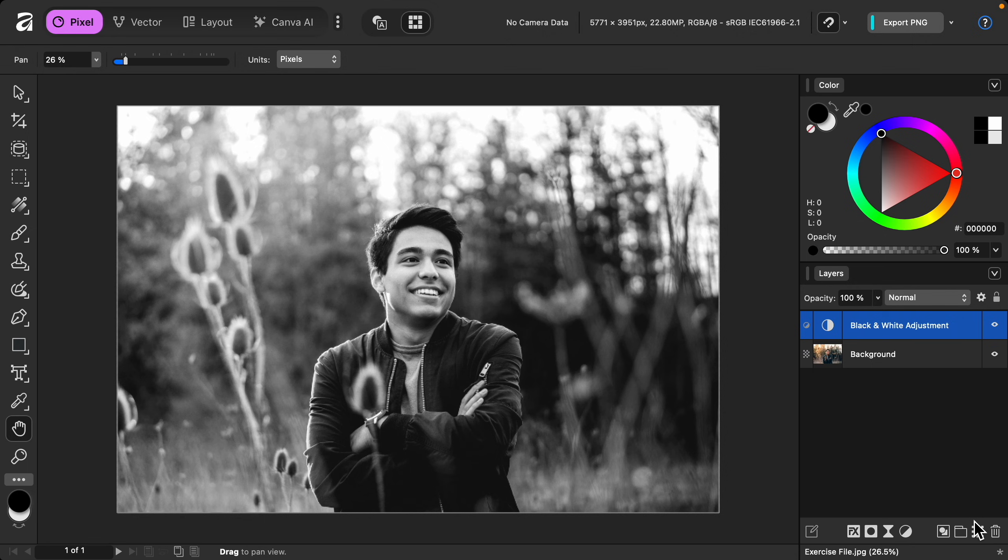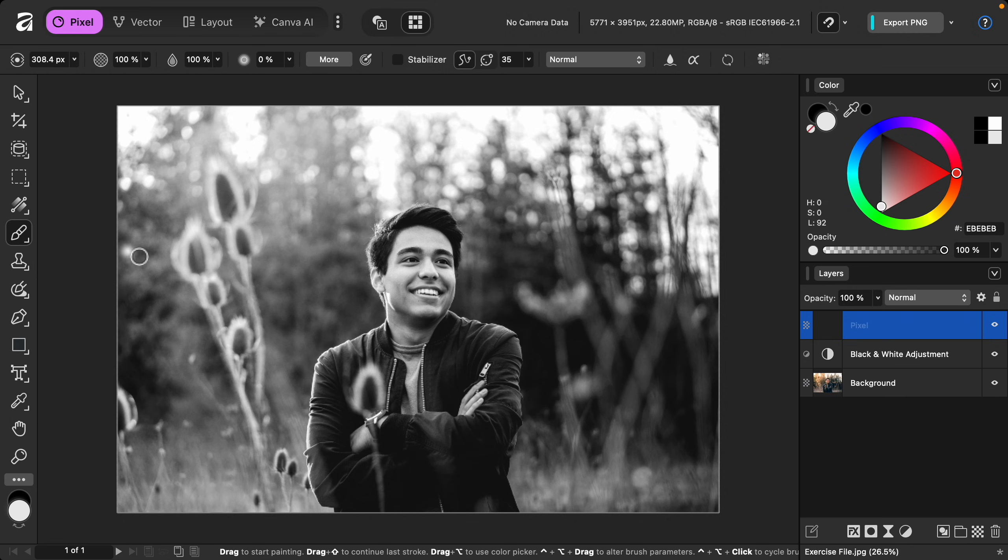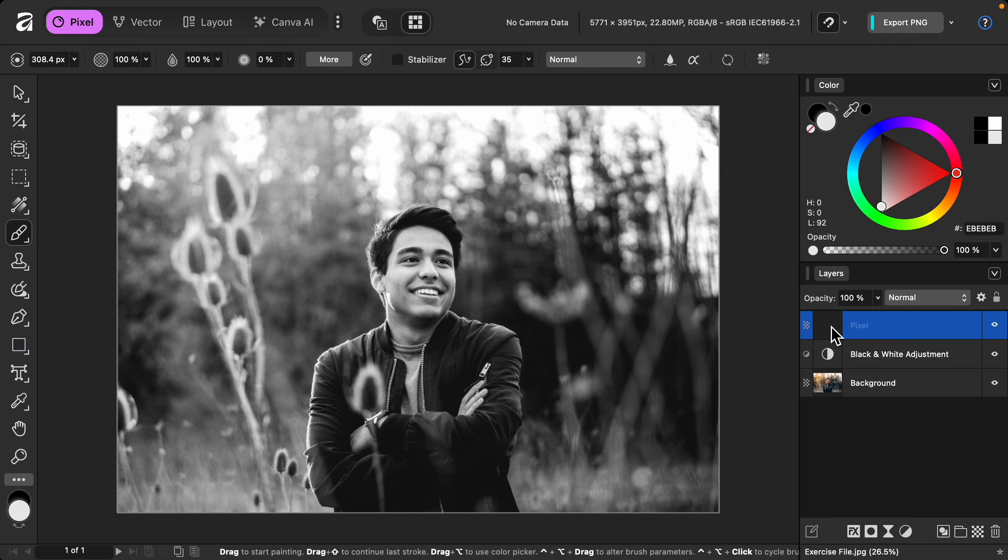We can use this blank layer to paint white and black paint to brighten and darken different areas. So let's grab the paintbrush tool, and before we begin painting, let's change the blend mode of this layer.